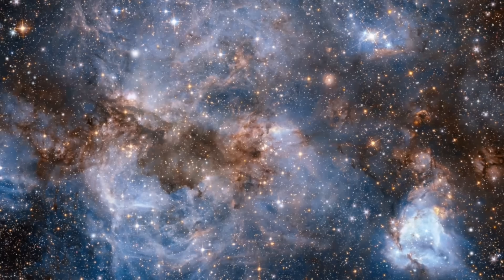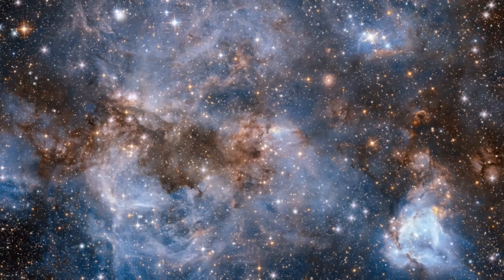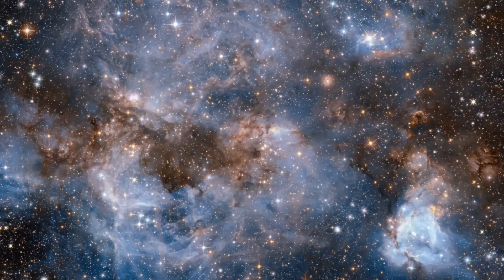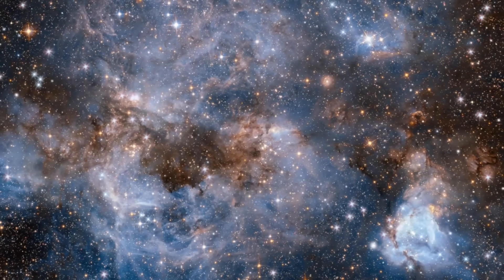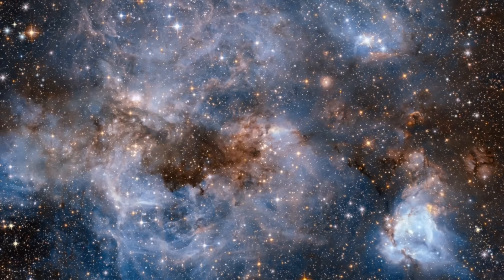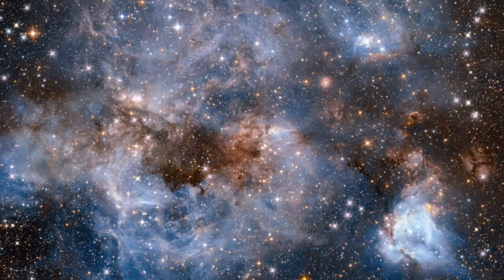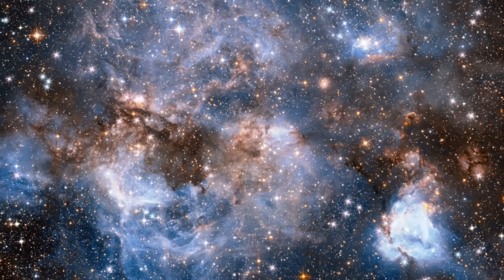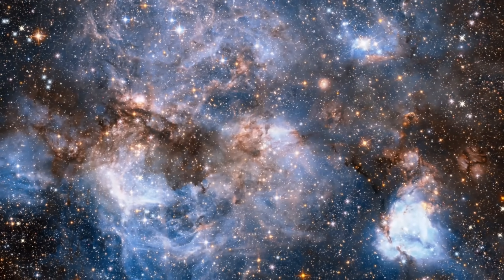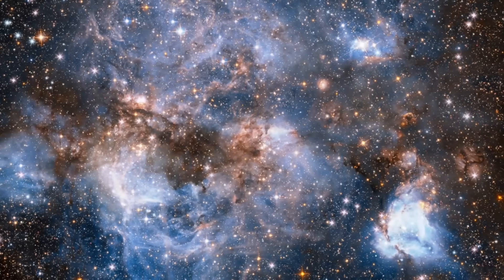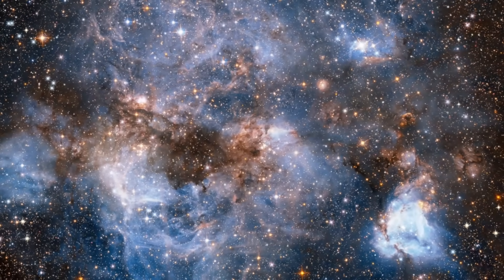In a universe filled with wonders, Ton 618 reminds us that reality often exceeds even our most ambitious imaginations, and that the cosmos still has many secrets to reveal.